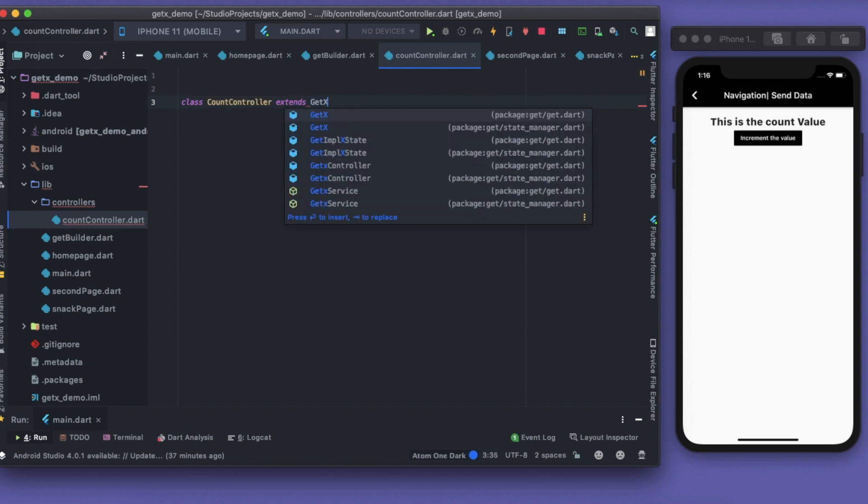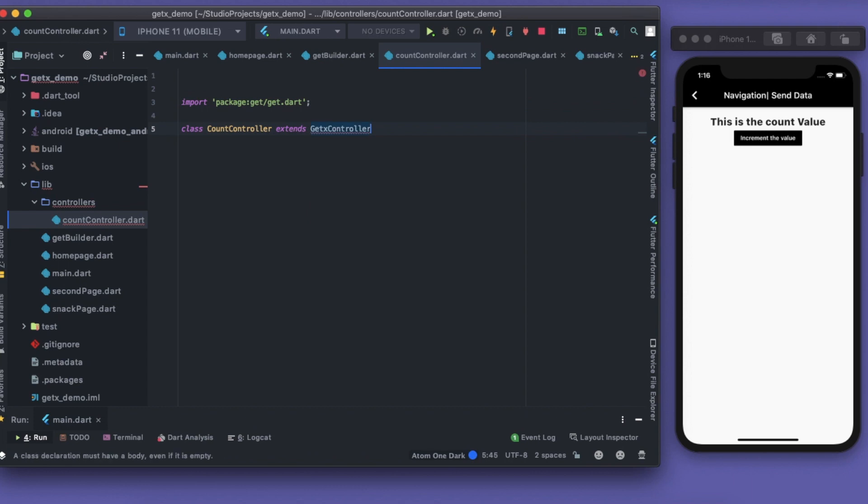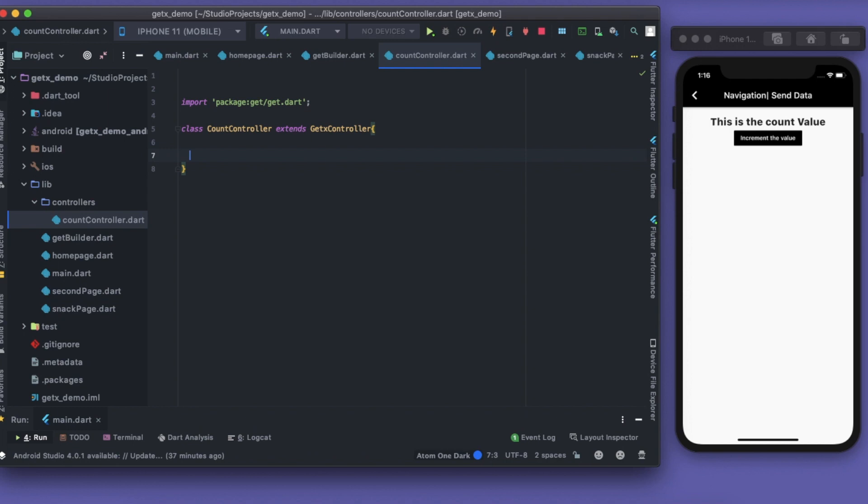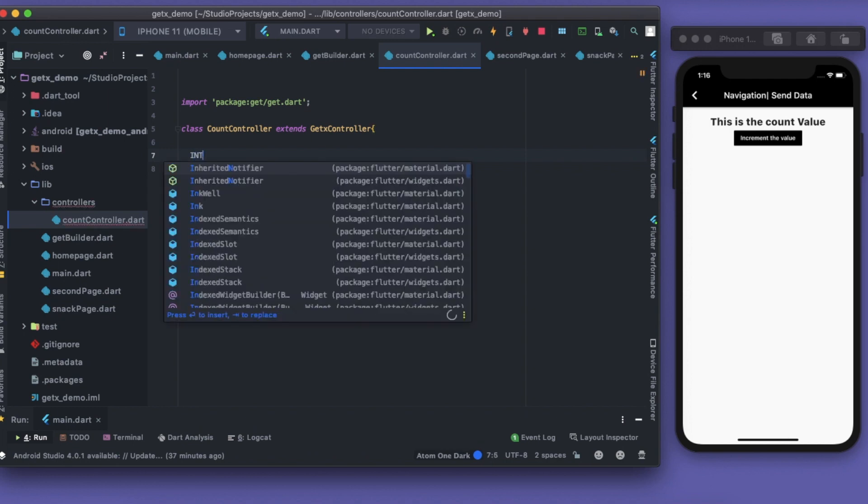What is a CountController? It should extend a GetX controller. What is a GetX controller? GetX controller is something which will control all your states. What are states? Don't confuse yourself with state. These are not heavy words. State is nothing but value.